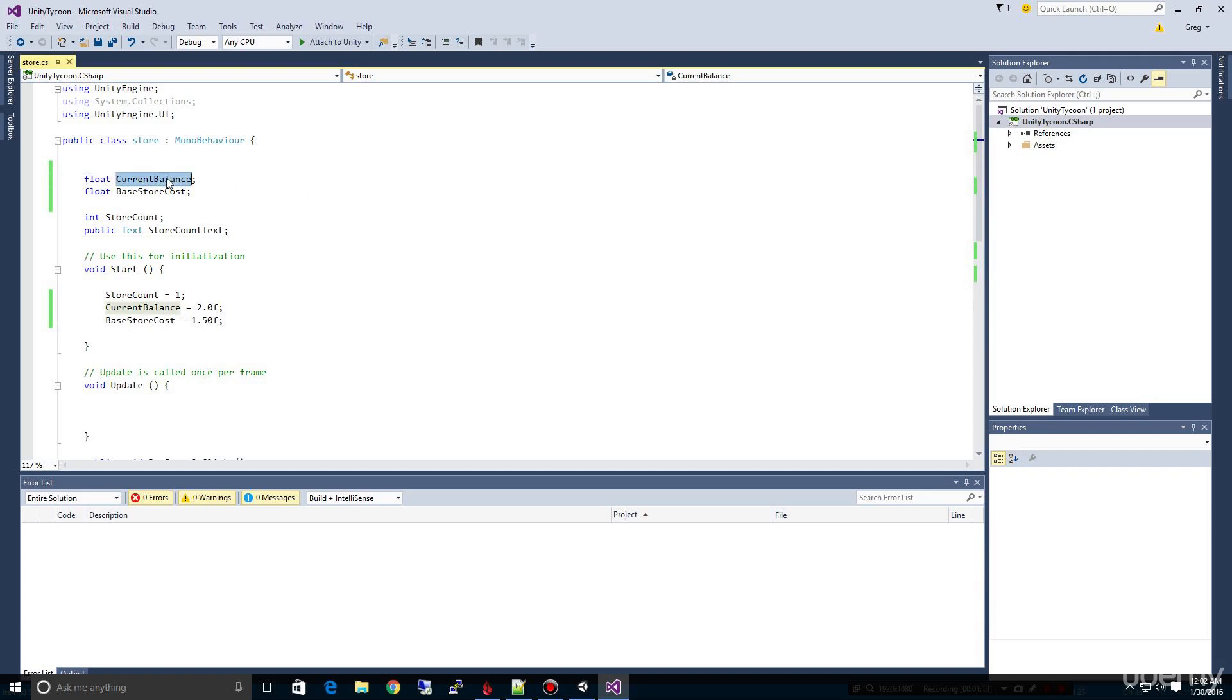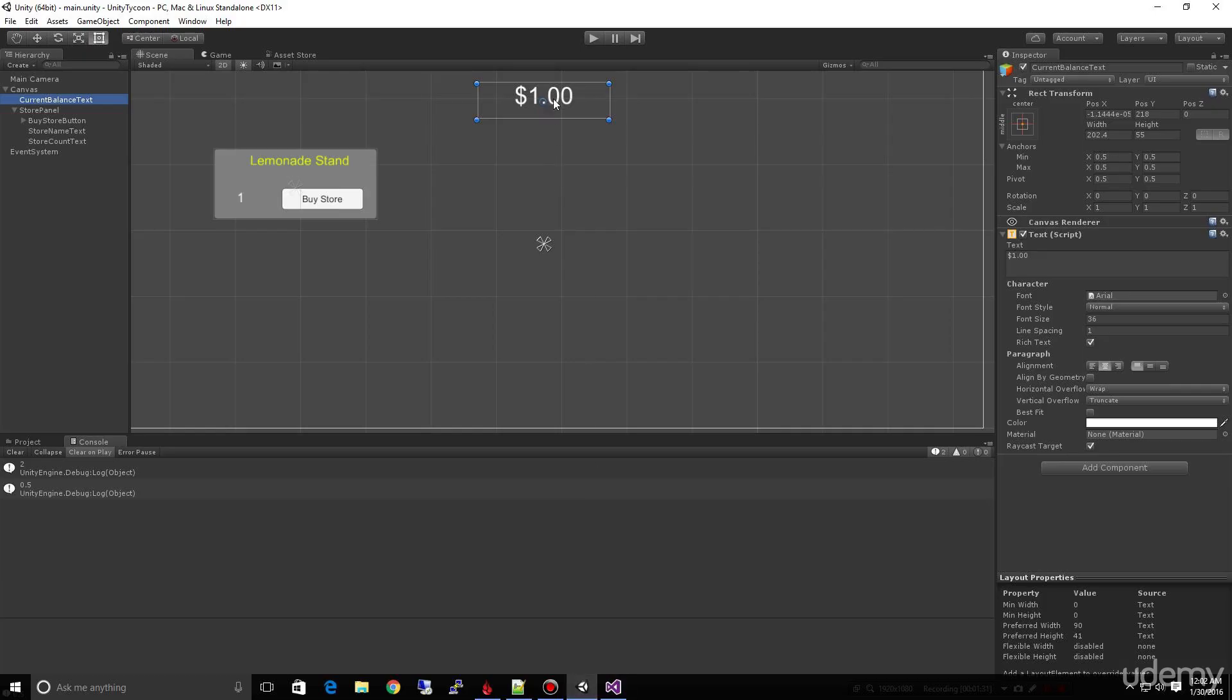Now I think for a beginner this is going to be challenging. If you're already familiar with Unity and some programming, maybe not so much. But go ahead, pause the video and try yourself to see if you can tie this current balance in. It's now not in the interface to see if you can get it to update here and show this current balance.